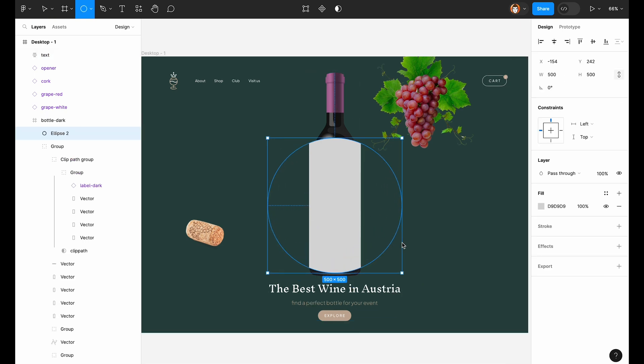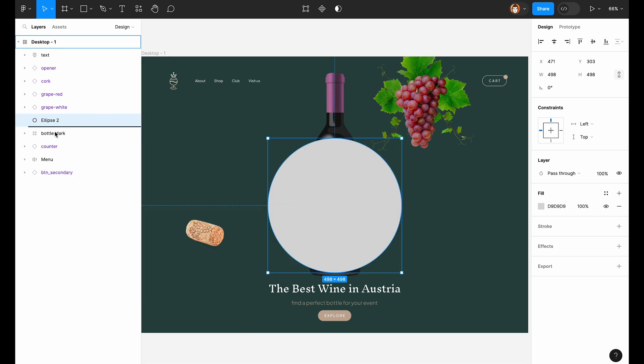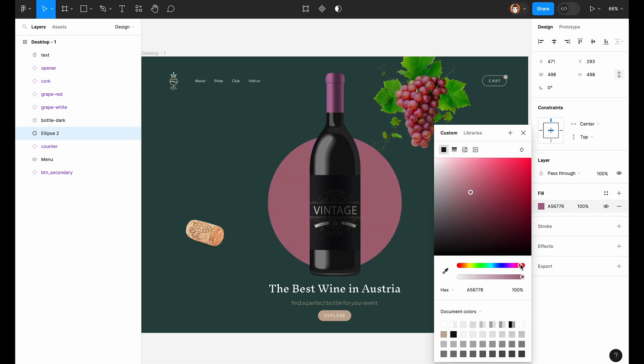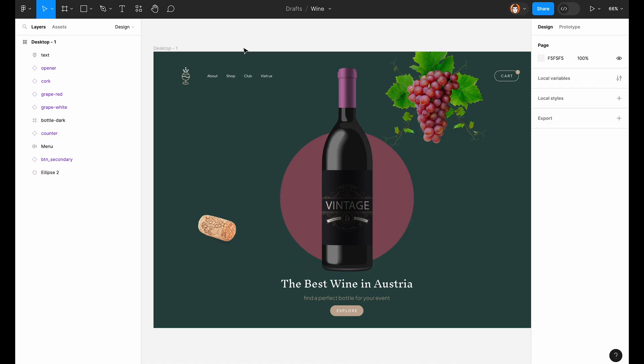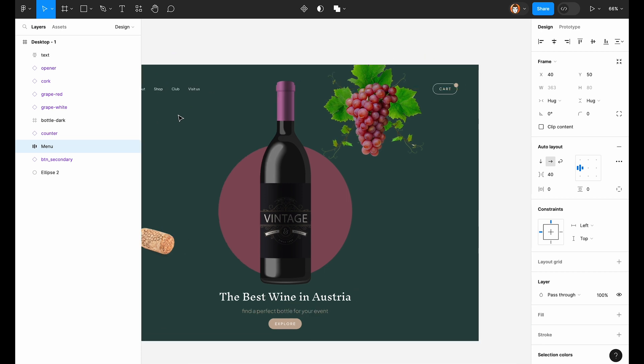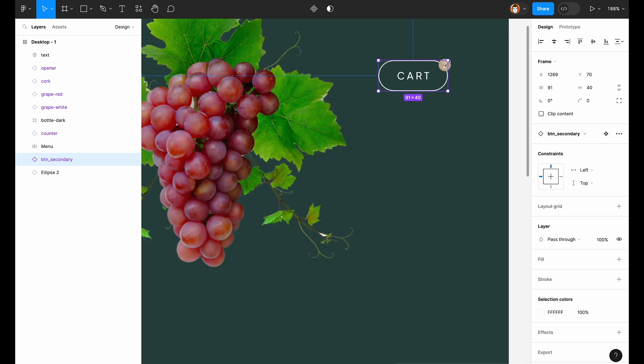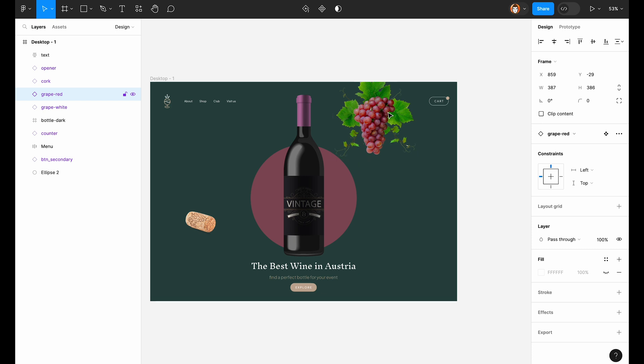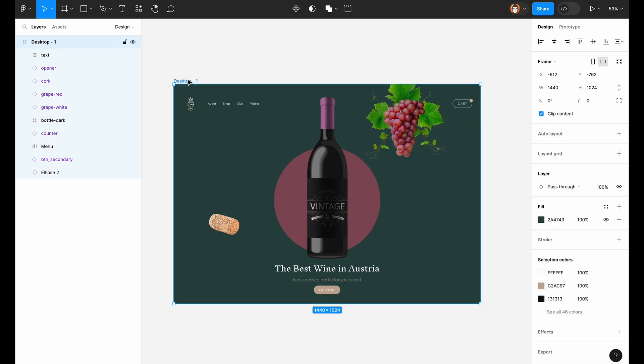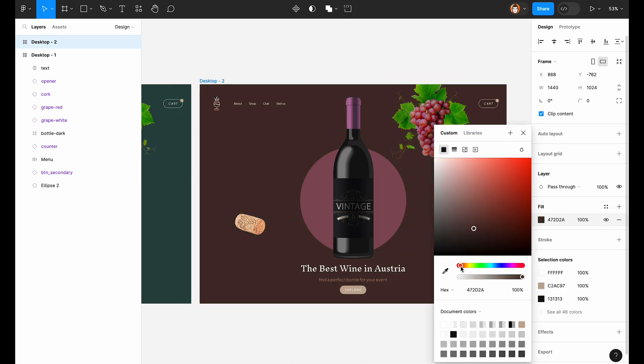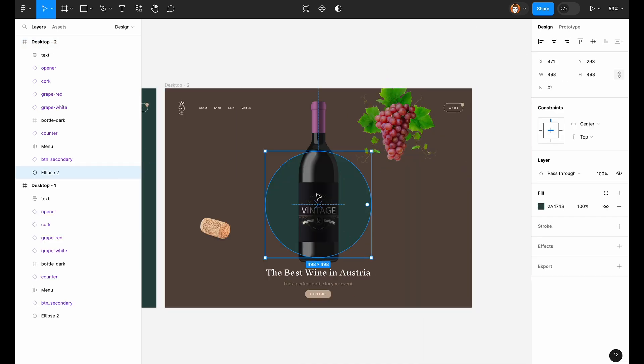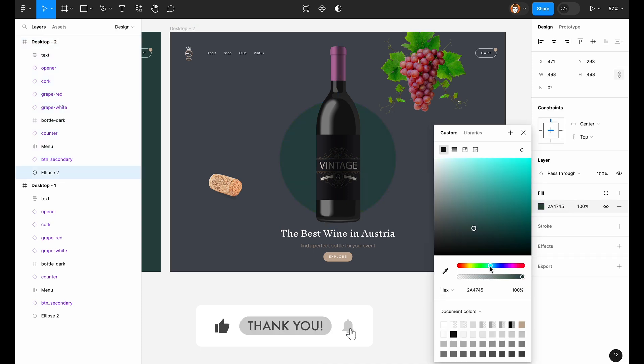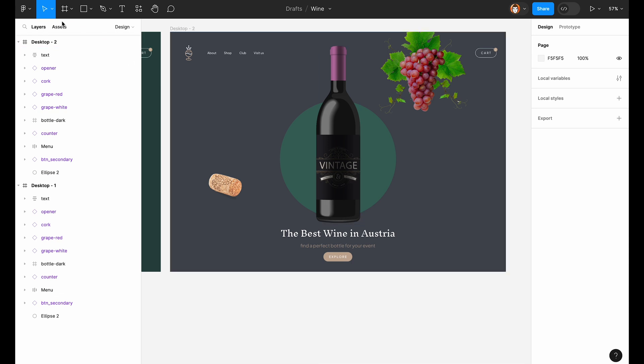Now it's time for a circle, which we'll place behind the bottle. Give it a color. Let's put it a bit closer to the edges. Nice. Move grapes as well. Duplicate the entire frame. Change the colors. Great.